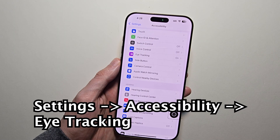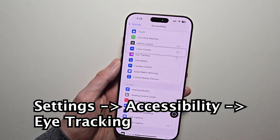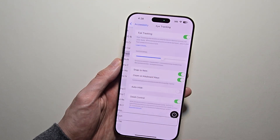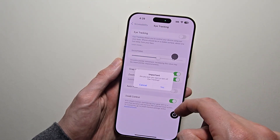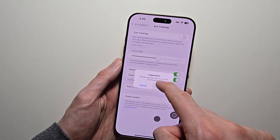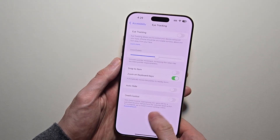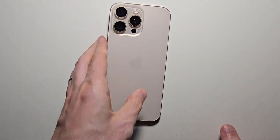To turn it off, just go back into Eye Tracking. You can of course still use your fingers. Then turn it off. Thanks for watching — hope this helped!